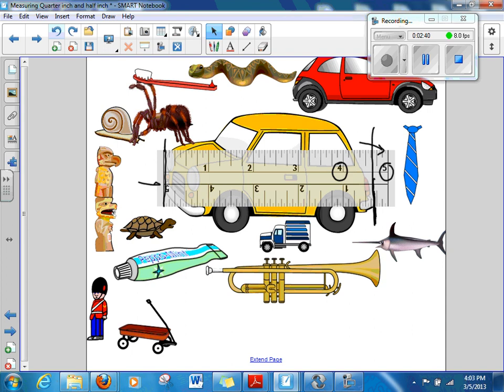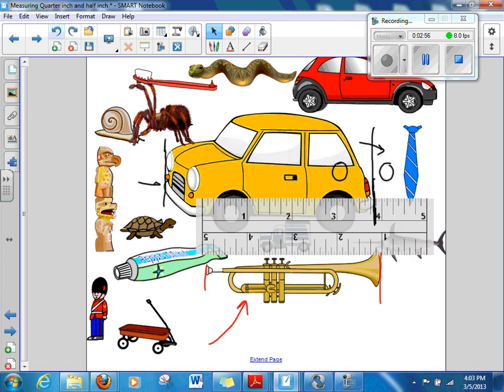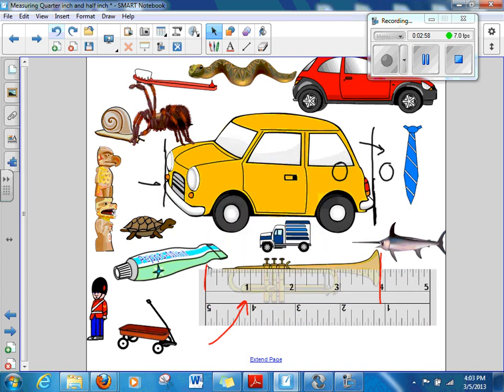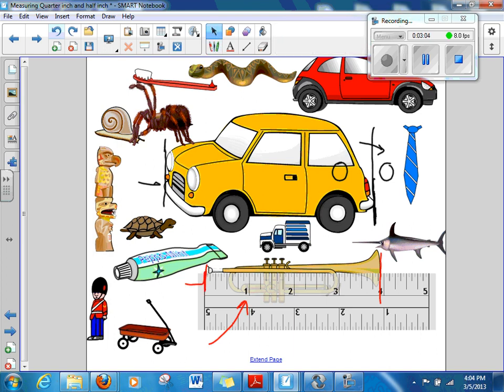Let's next measure the trumpet here. Here's the trumpet down here, here's the mouthpiece. We're going to draw a line right there at the mouthpiece, and here's the bell at the other end. We're going to drag our ruler down to the trumpet and we're going to be measuring that to the nearest inch. Notice that I have a line here at the beginning. This is our zero point. I line that up with the mouthpiece.